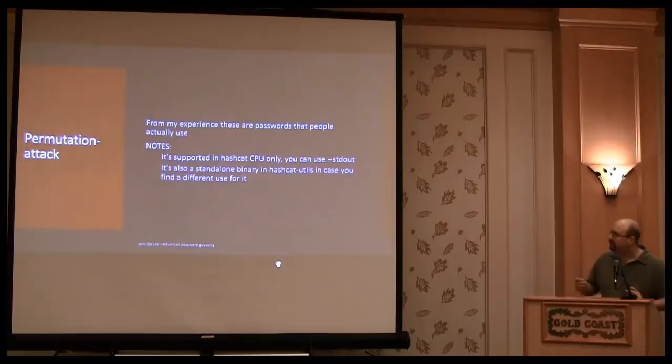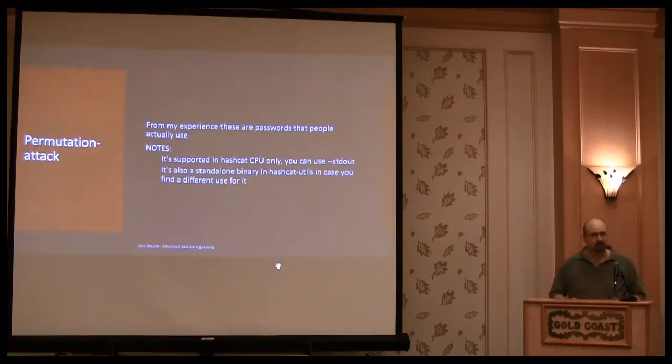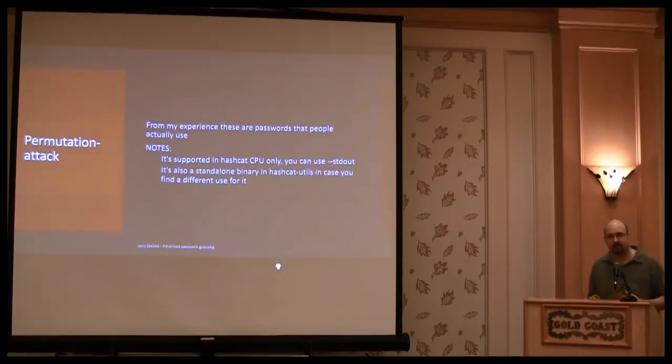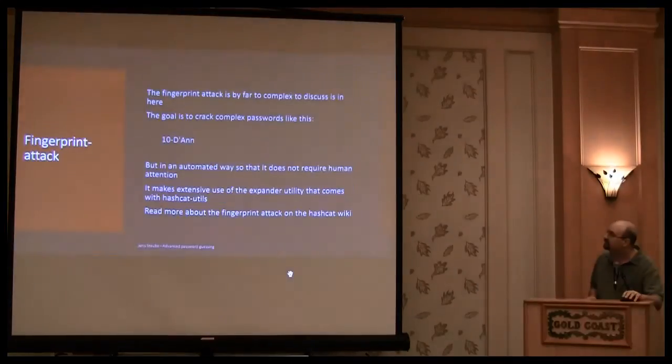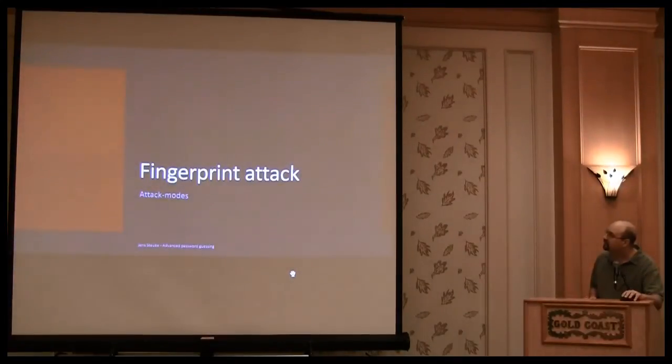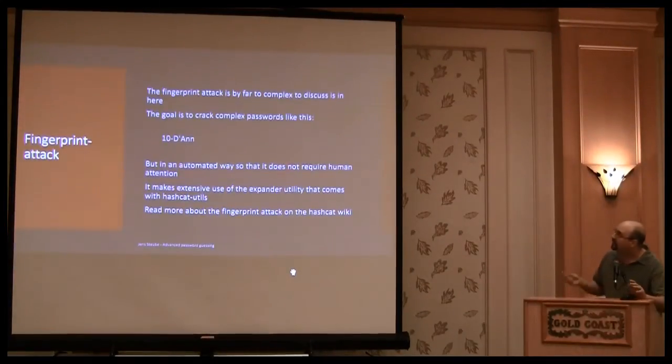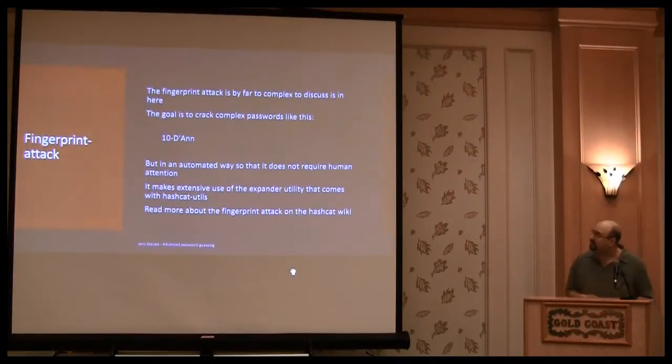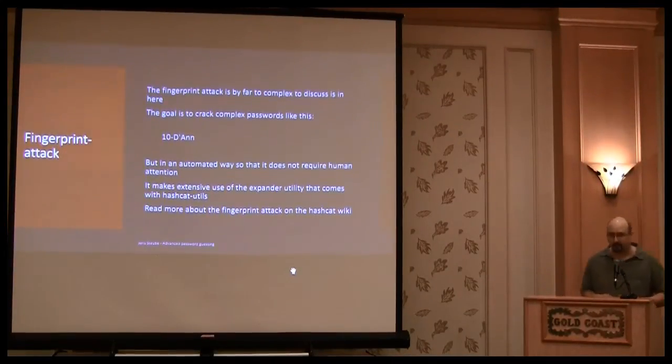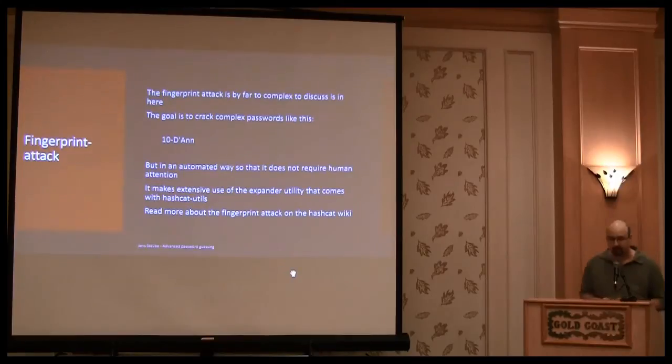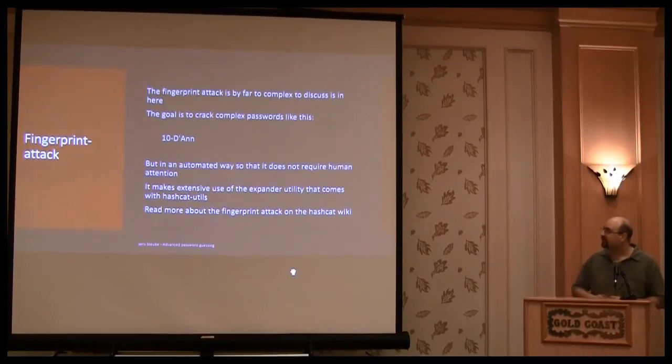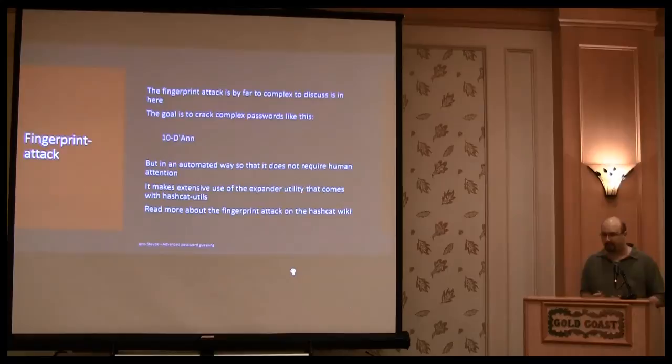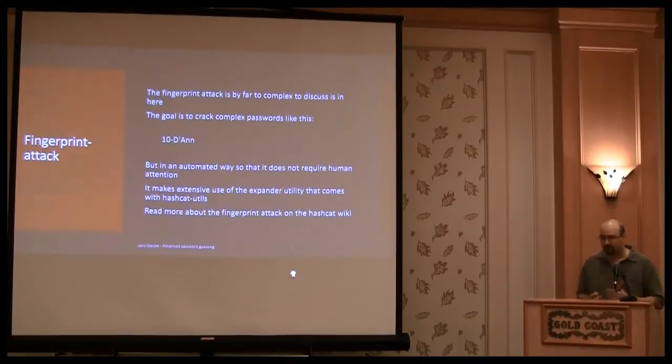If you really want to use it, it's still in Hashcat CPU. And you can find it towards the Hashcat. Fingerprint attack, again, is something really complicated to explain. There are also videos. And then the fingerprint attack that made about this is to do automated attacks.